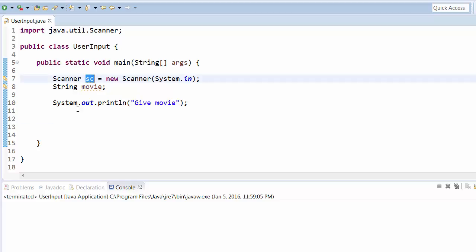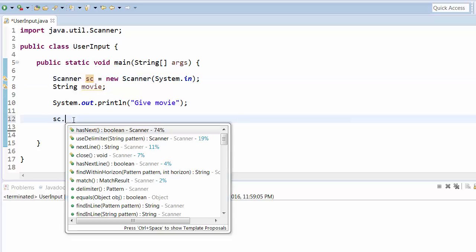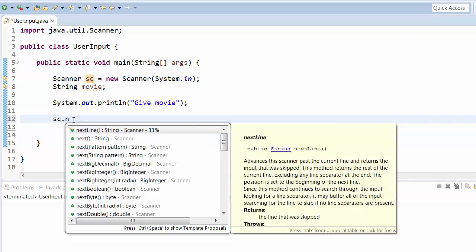When you give this, this will read the next line, which means this will read the line which you give as input, which we'll see in the output.